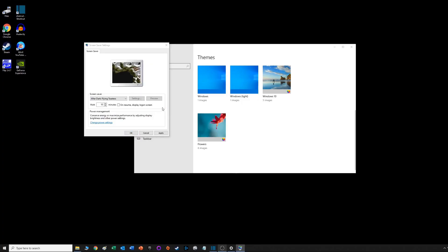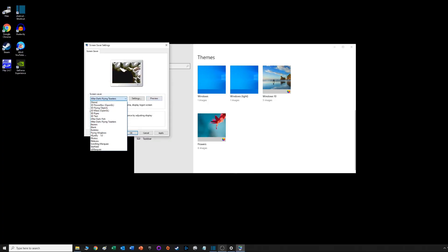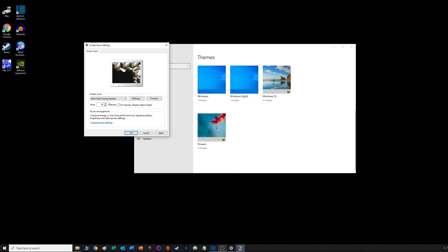You've got the flying toasters. Let's preview that one. There they are, the beautiful flying toast. You can change how long it waits until the screensaver comes on. It works great even with the most current build of Windows 10.